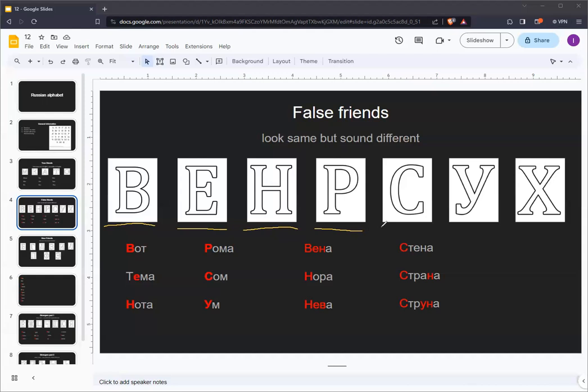Next up is the Russian letter S. It looks like an English C. And it sort of sounds like an English C in some instances, but I would say it sounds more like an English S.